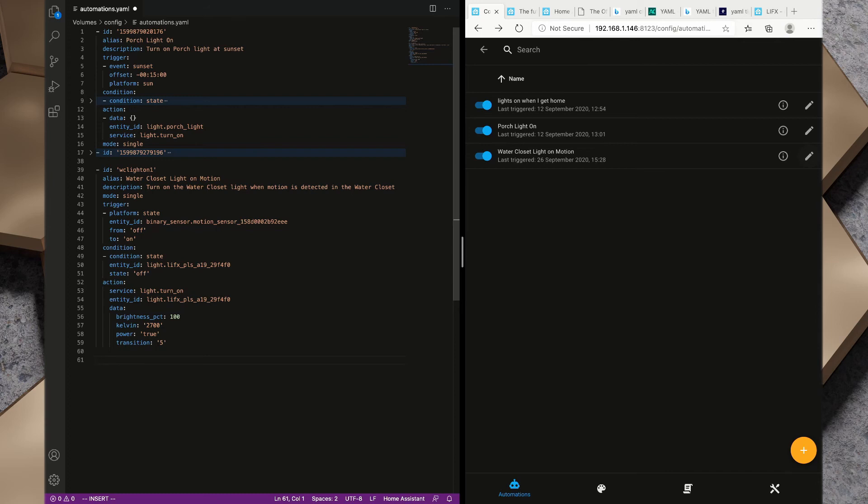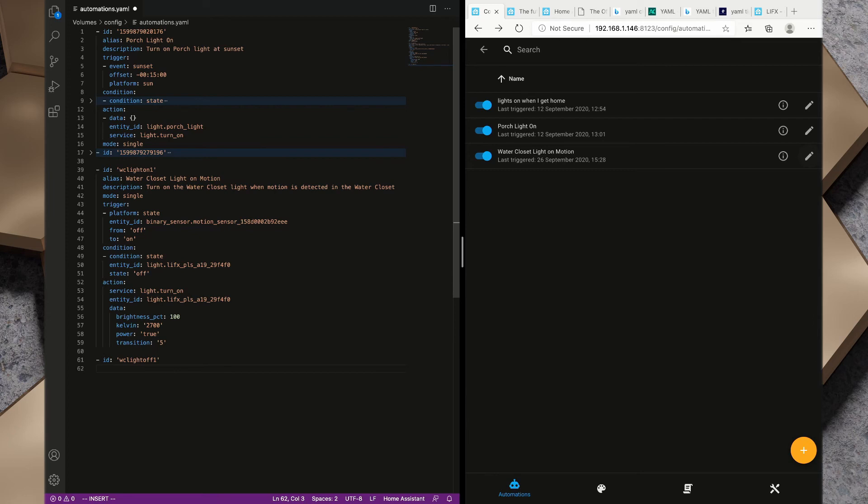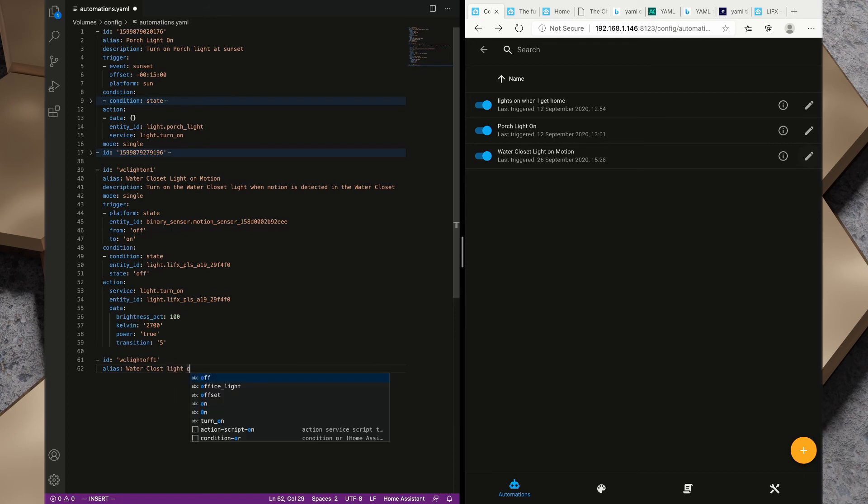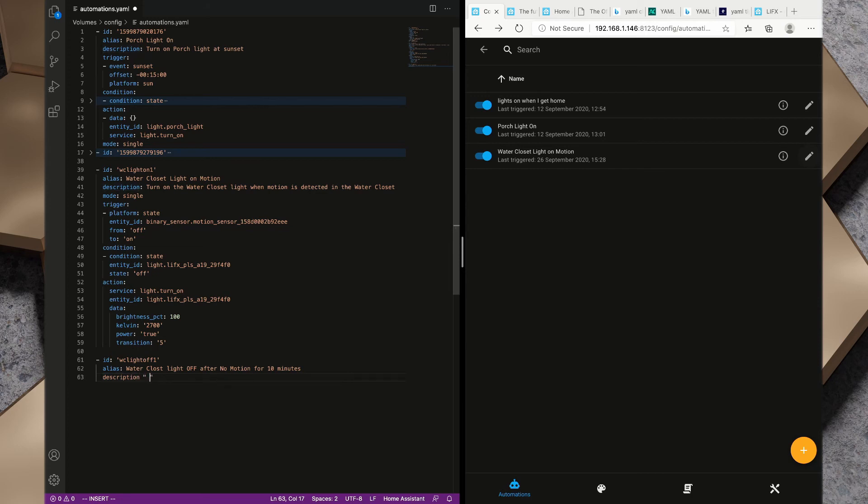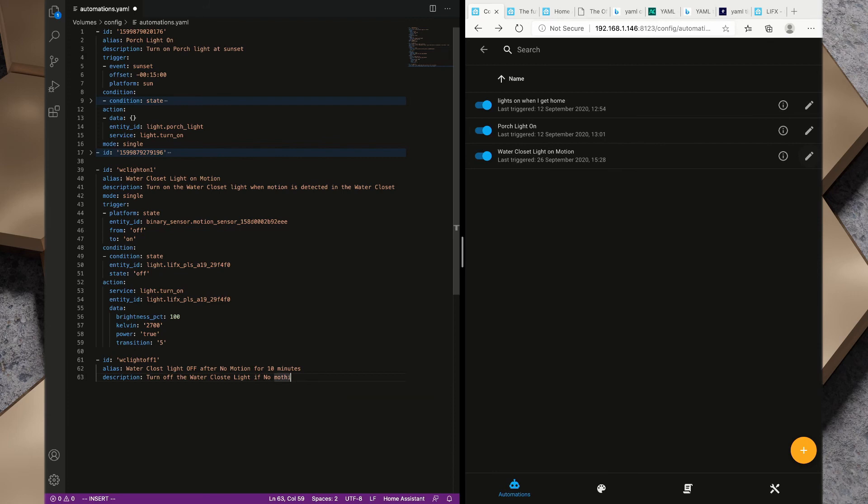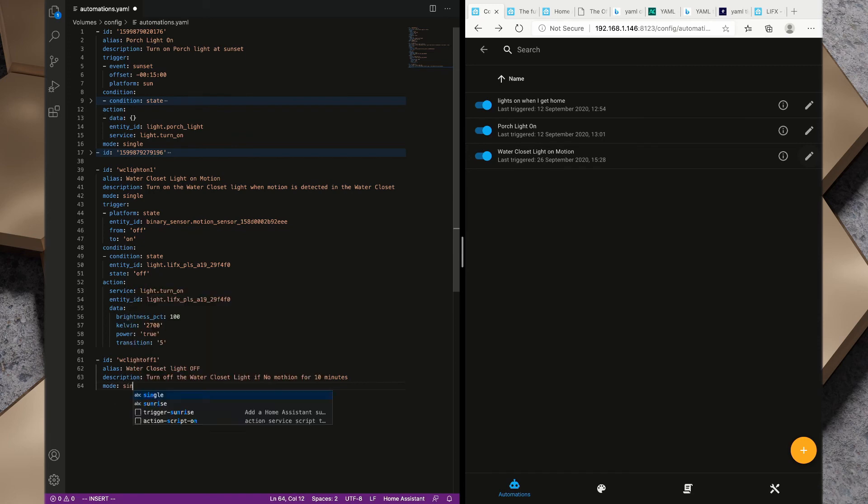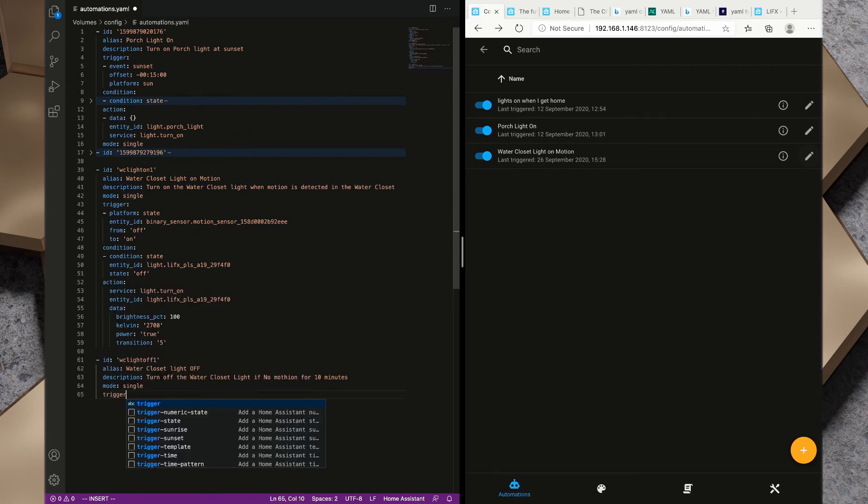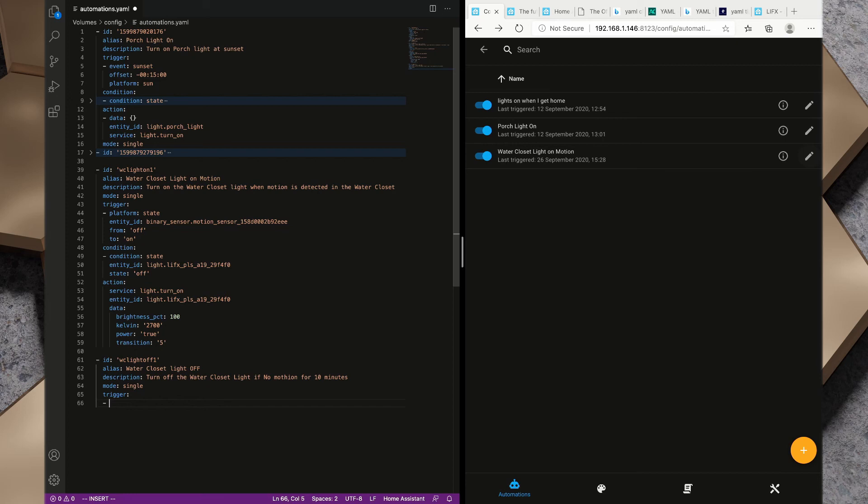Now that we've done that once, what I want to do is create the reverse. I want to turn the water closet light off after a period of time. I'm going to go ID wc_light_off_1 and two spaces, alias water closet light off. Description: turn off the water closet light if no motion for 10 minutes. Alias water closet light off, description turn off the water closet light if no motion for 10 minutes, and mode again I want that to be single.